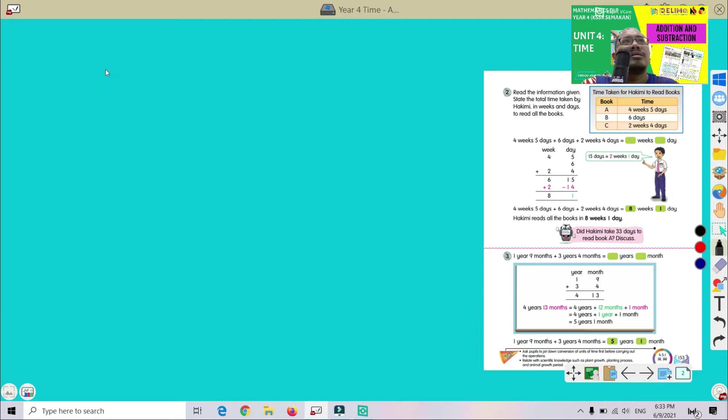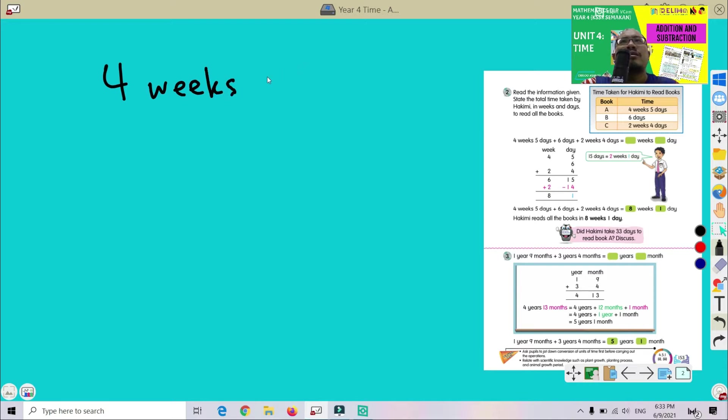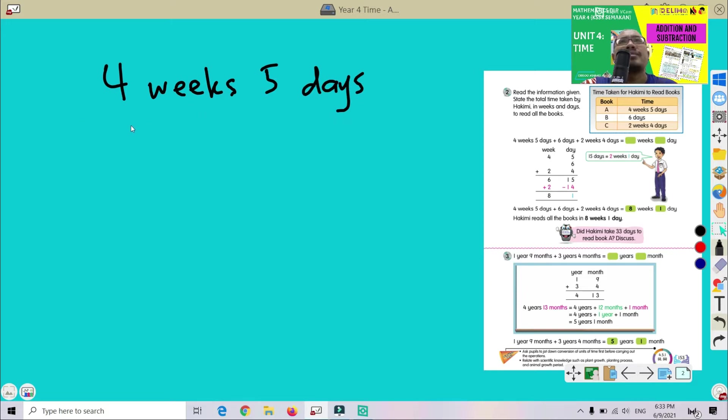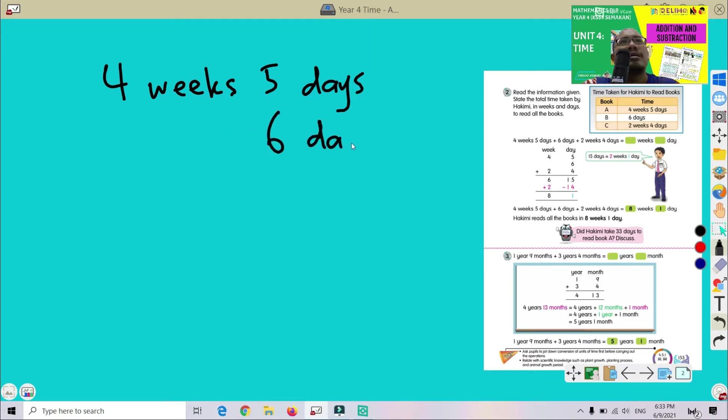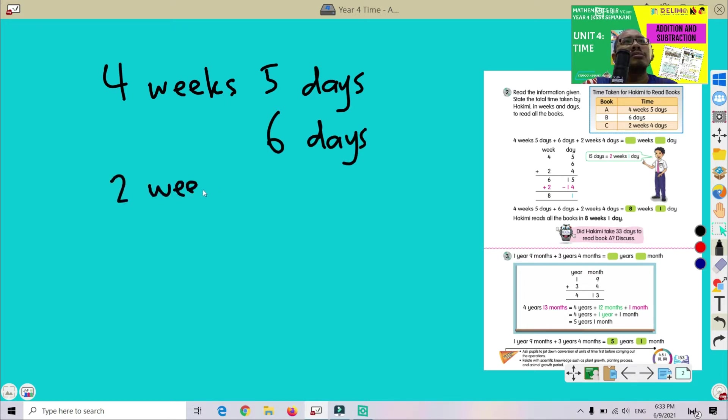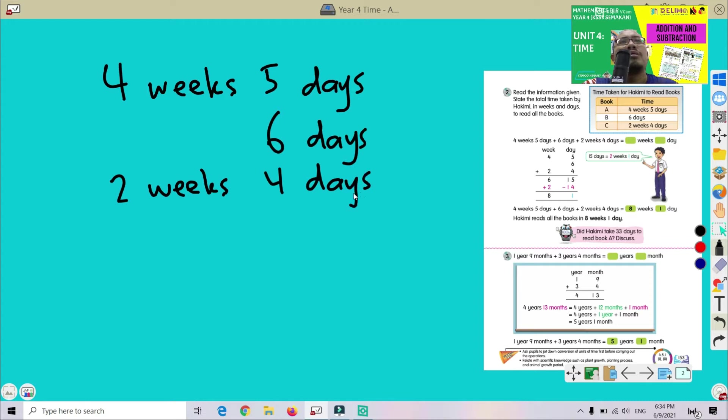So we can write: 4 weeks 5 days plus 6 days plus 2 weeks for this.